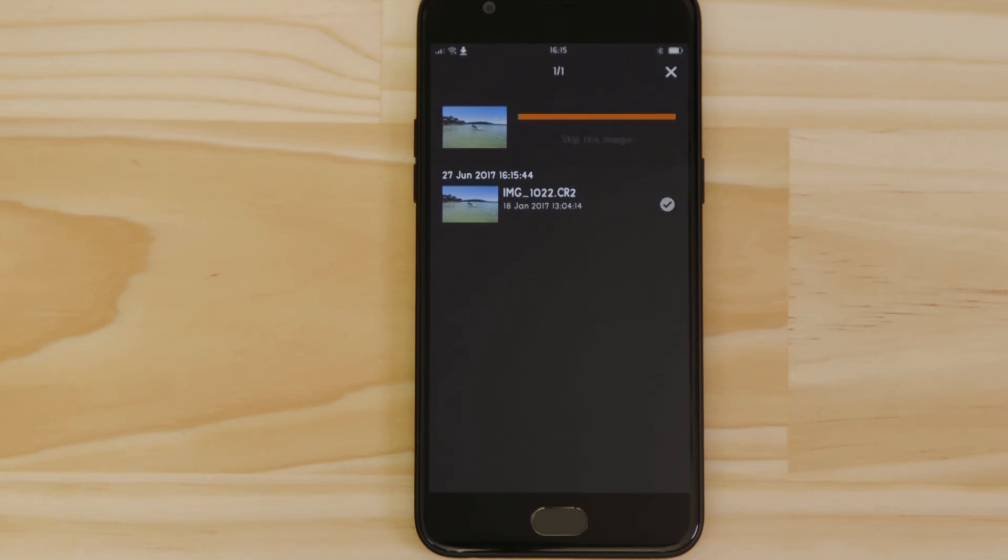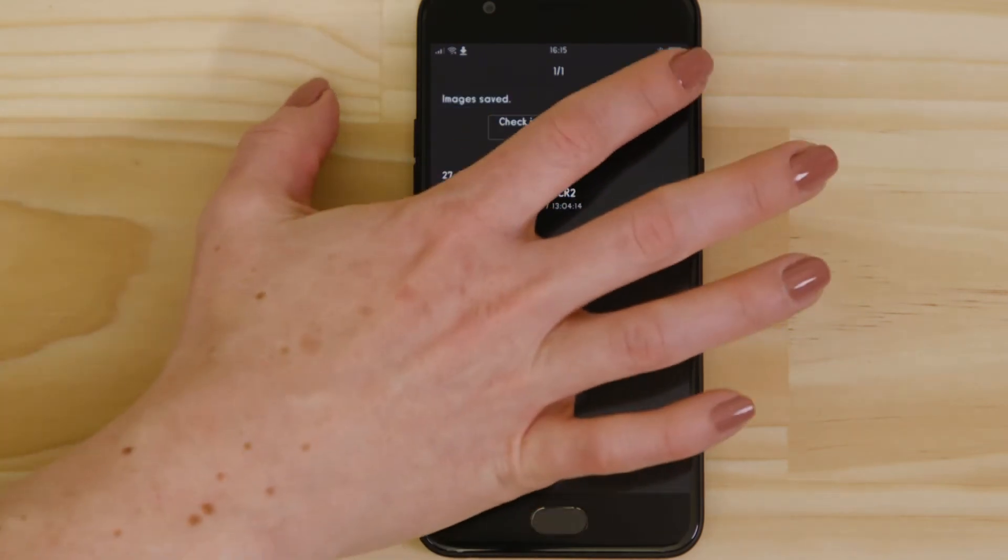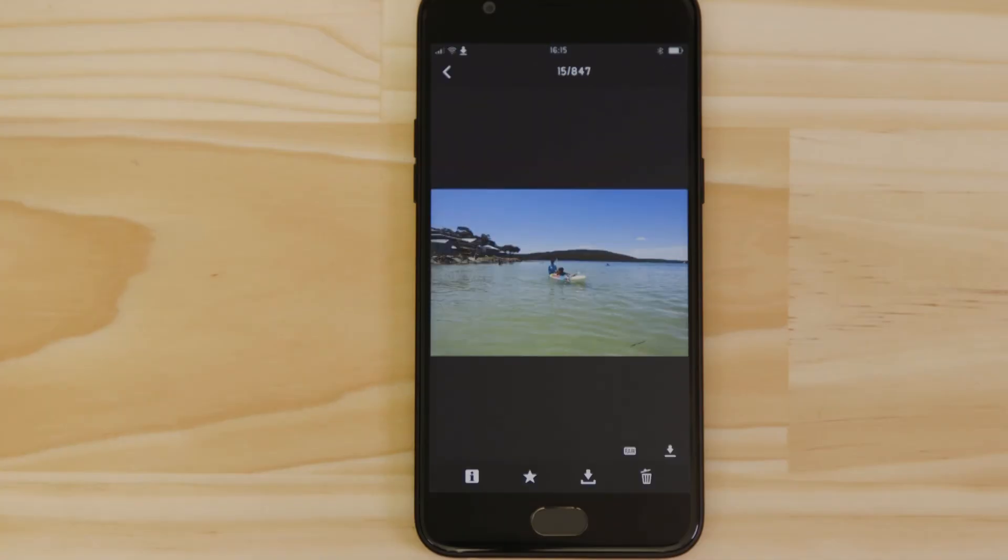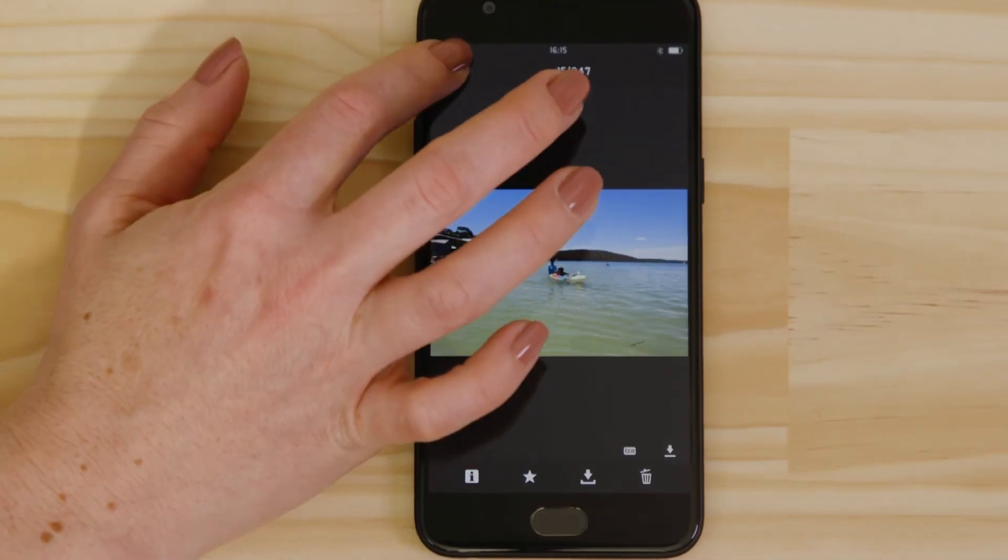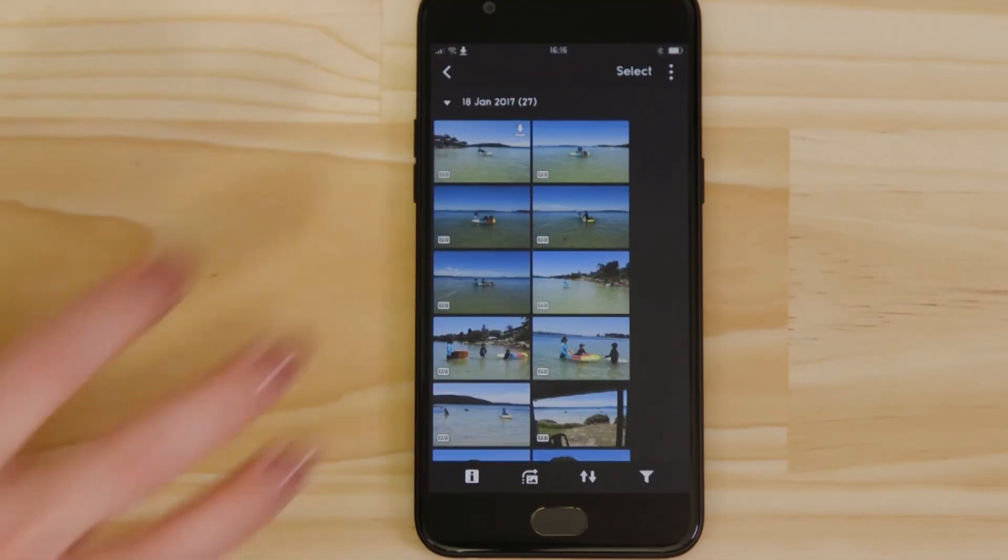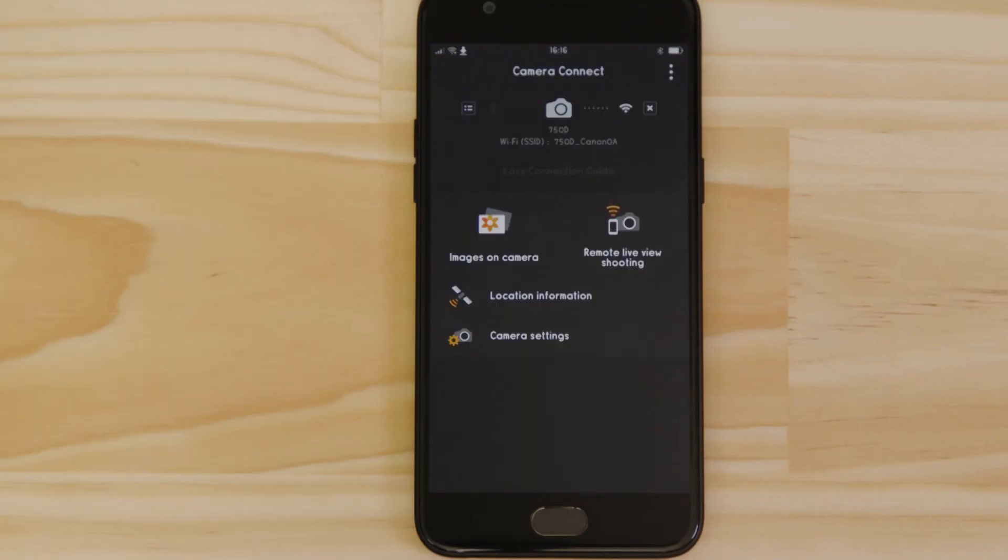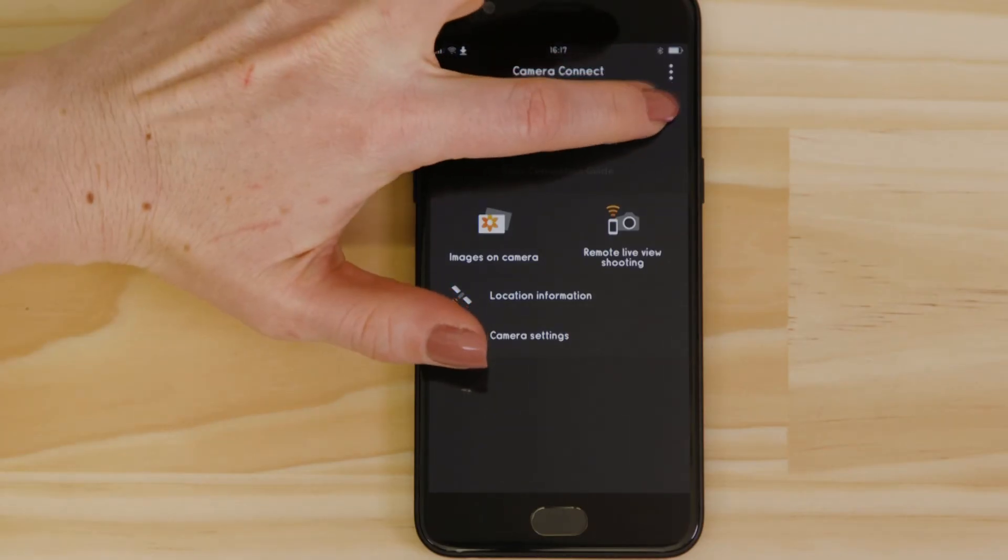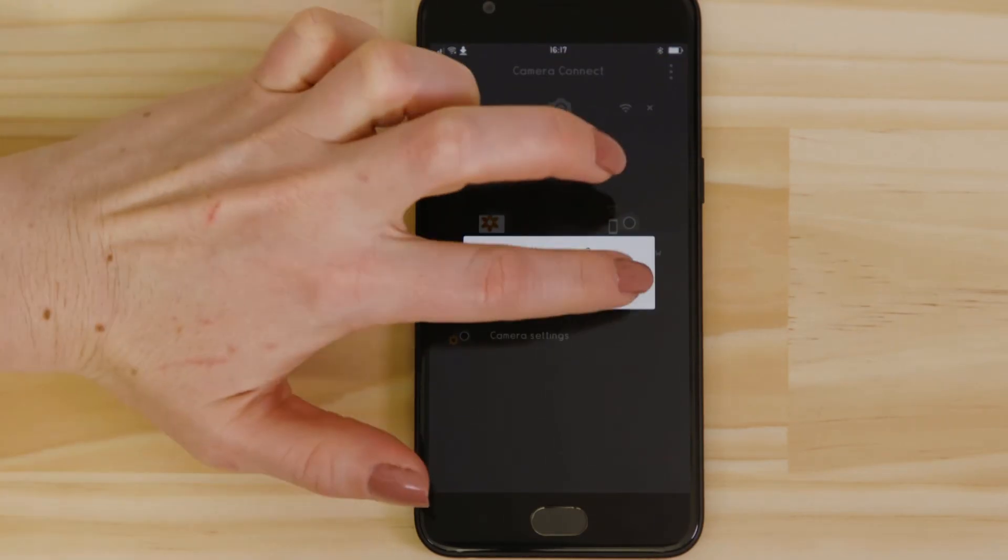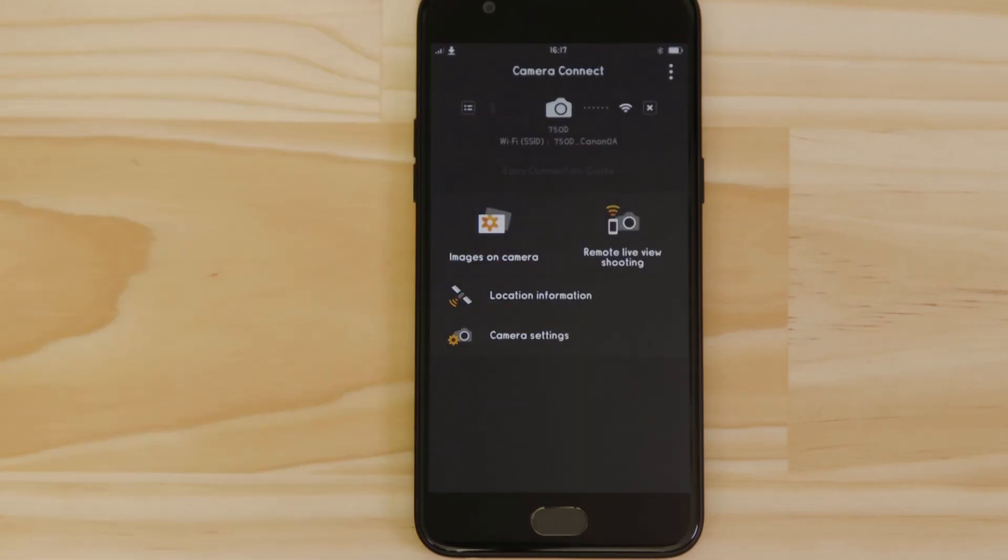There's one last thing we want to show you and that's how to properly close the Wi-Fi connection. Press the Close Connection button on the app, which appears as a small cross to the right of the camera icon. And the Wi-Fi disconnects.